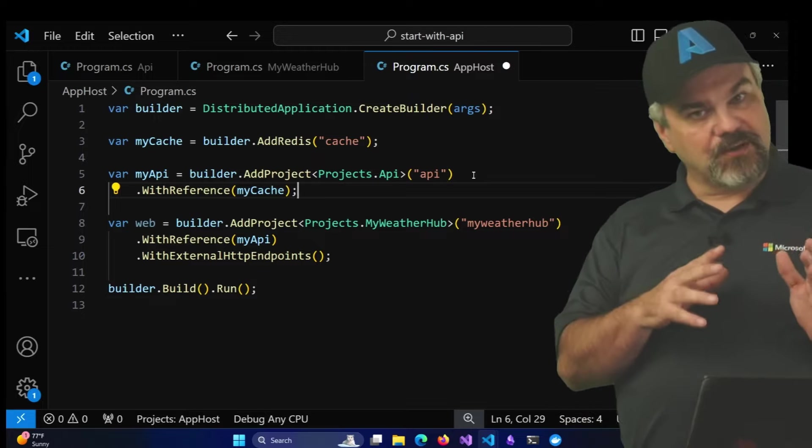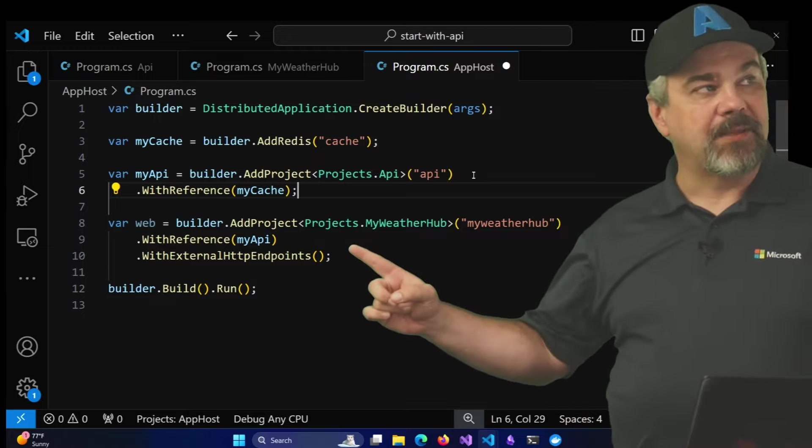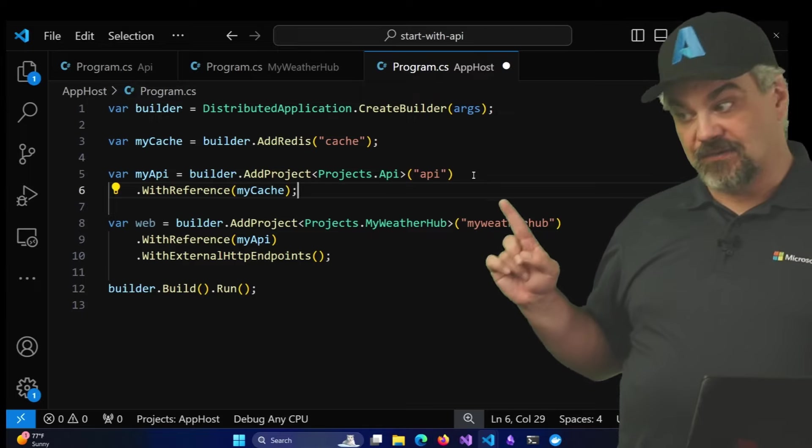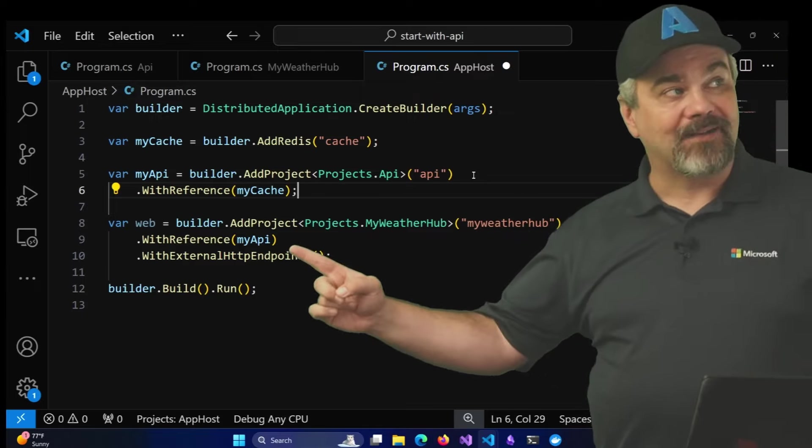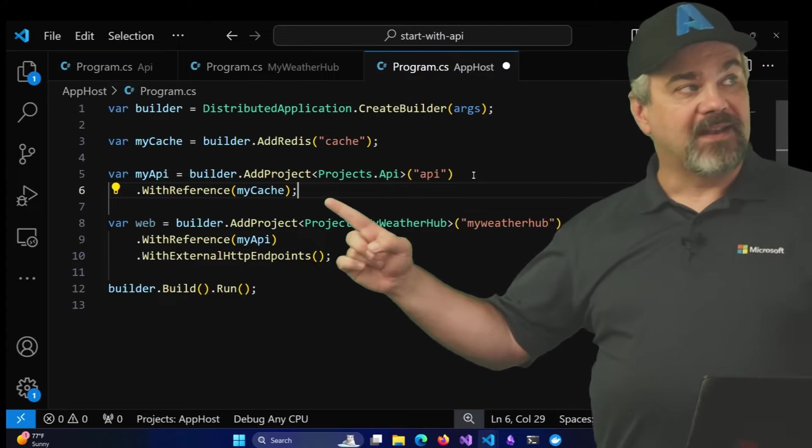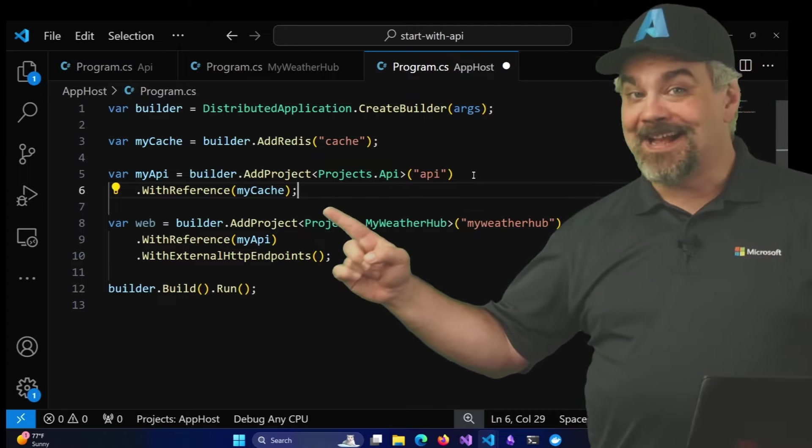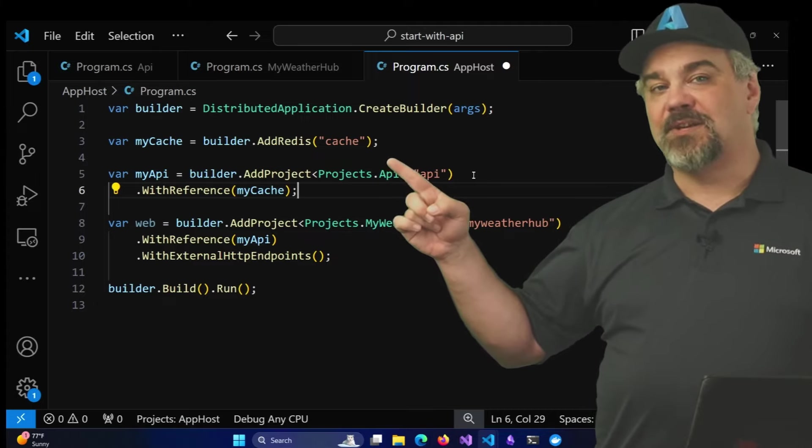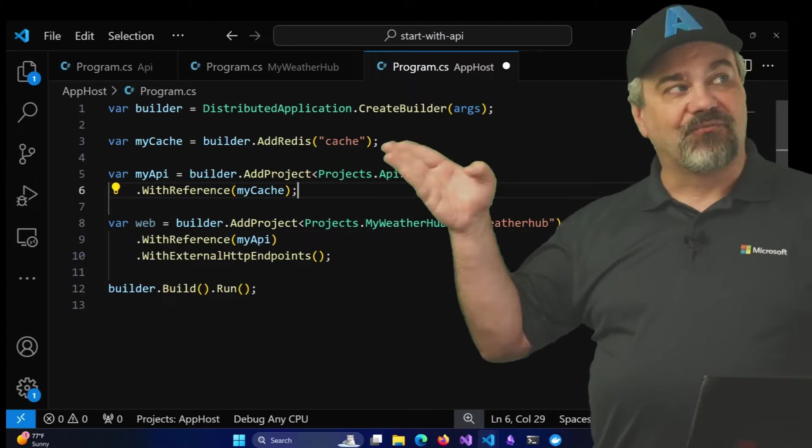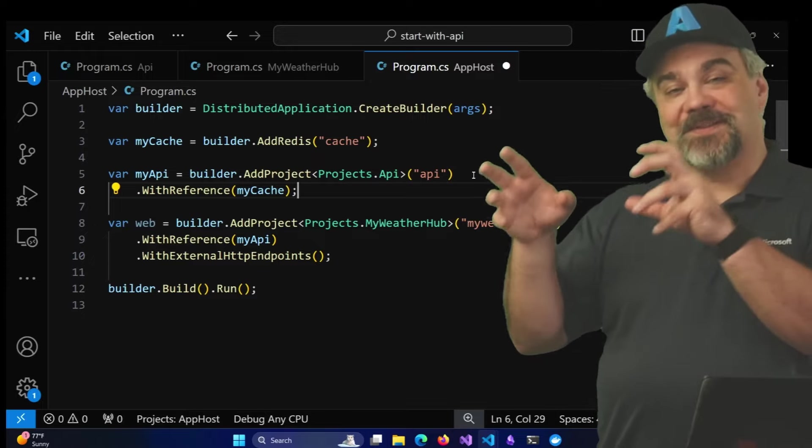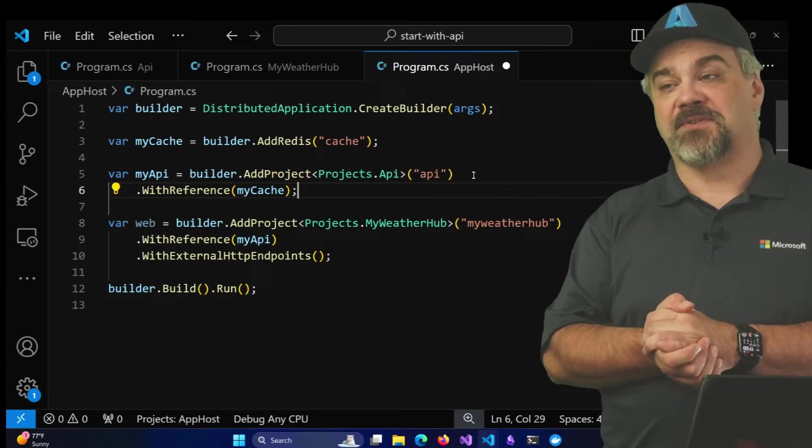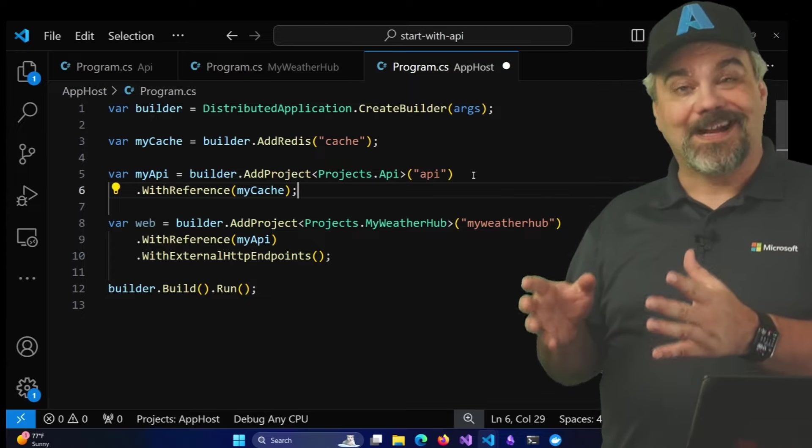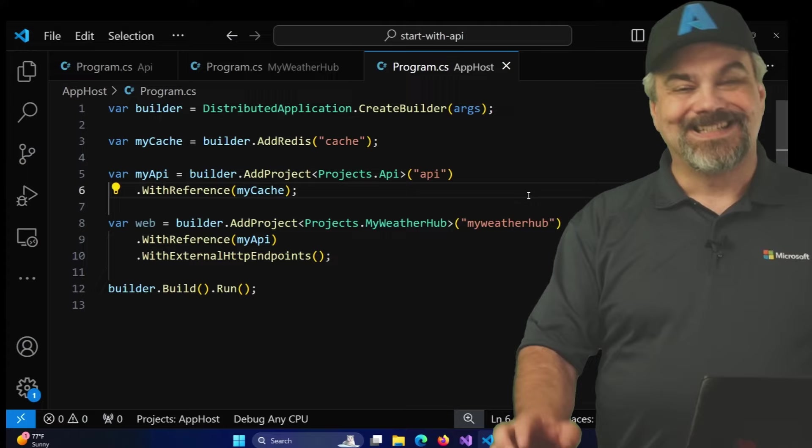So just like we saw before, when we connected my API to the weather hub project, so that the weather website knew how to connect to the API that was defined here, now we're telling the API how to connect to the Redis cache that's going to be created here. And this Redis cache is going to be created with a container. On my system, I have Docker Desktop installed. So it's going to start up a Docker container and have that running for me in the background.